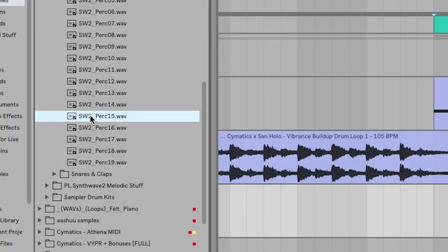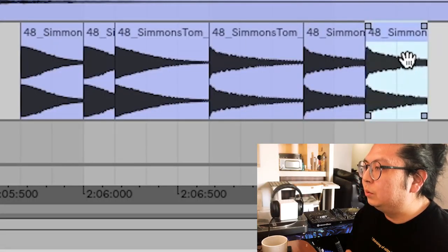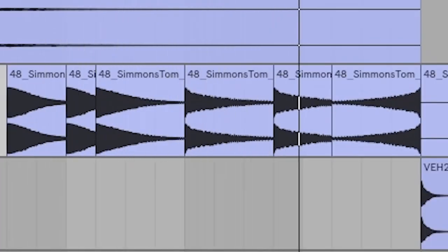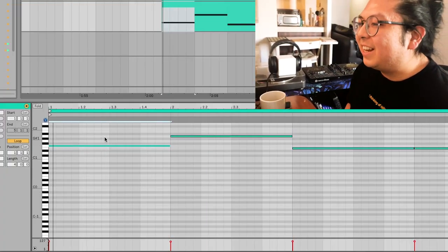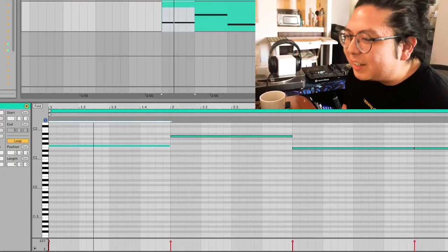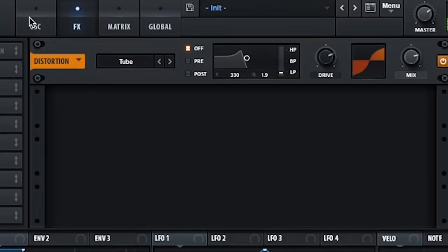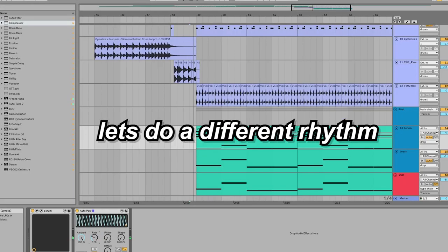We have the idea. We just need that big bass underneath. Either the sub is gonna be too high or too low — it's in that really awkward key. If I just add distortion though, it should be okay. Where'd it go? Oh no. Let's do a different rhythm.